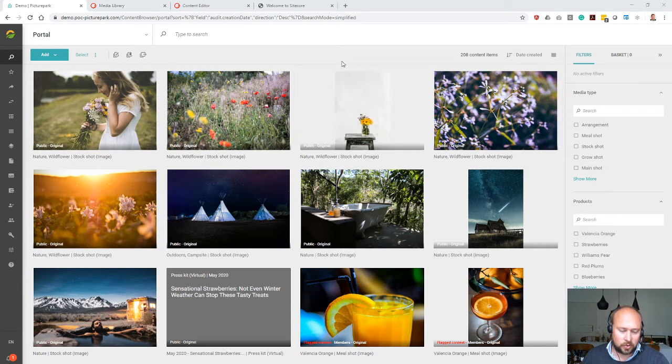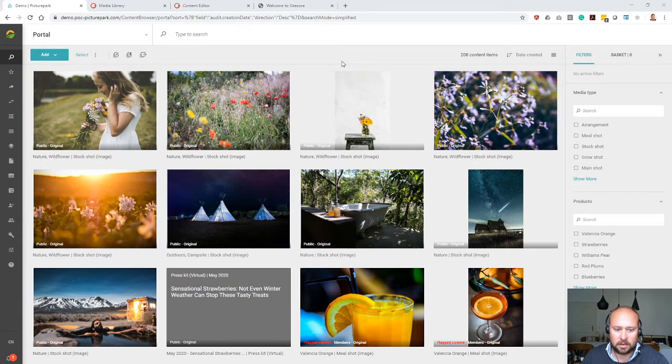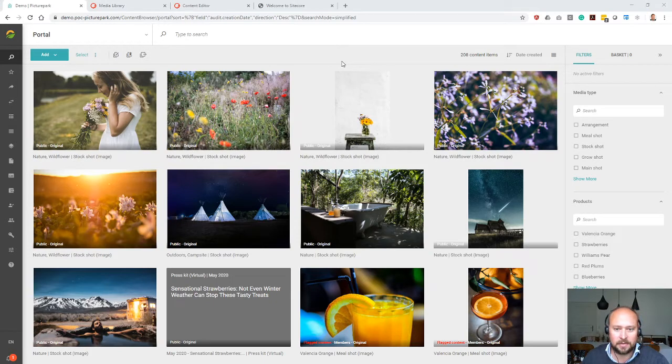Hello and welcome to this short screencast of the PicturePark connector for Sitecore. My name is Philip and I will guide you through the presentation today.